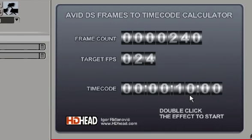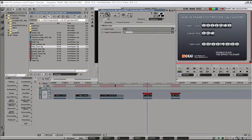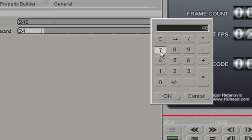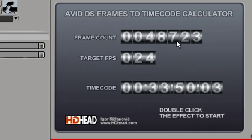So this allows us to calculate the timecode if you have a bunch of frames, for example, for some sort of a file-based project. Let's try it again, and type in any number of frames in here. 48,723 frames,